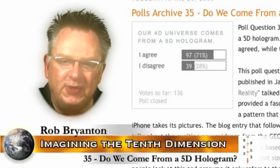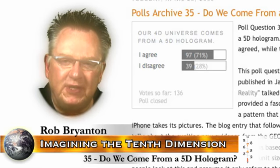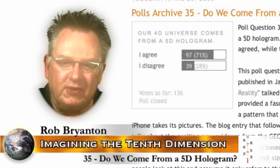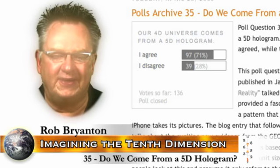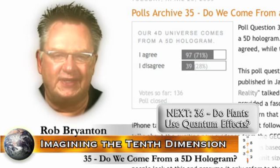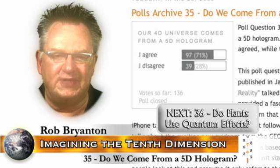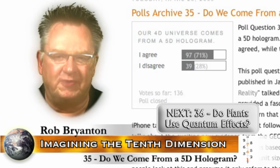There is much more to discuss about all this. Please read my entry, The Holographic Universe, for more. That's all for this time around. Next time we're going to look at poll 36, which the question was: do plants use quantum effects?